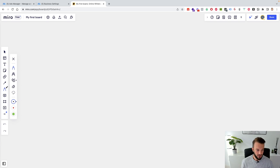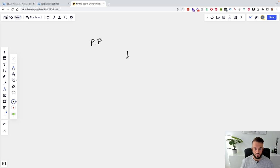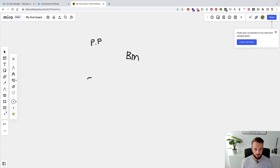There are a few important things to note before we get started. One is your personal profile, your business manager, and your ad accounts. These are three separate things.